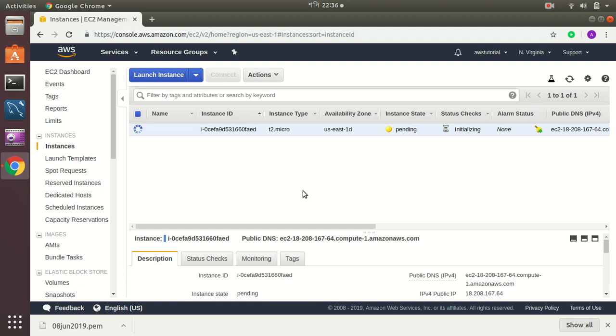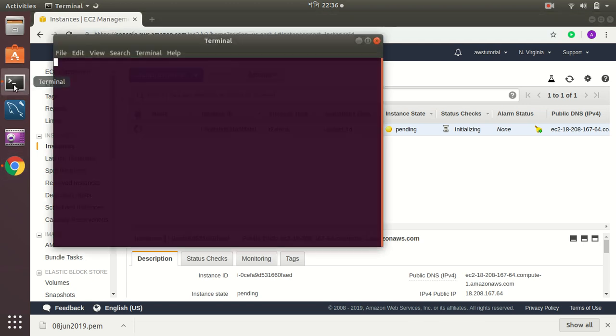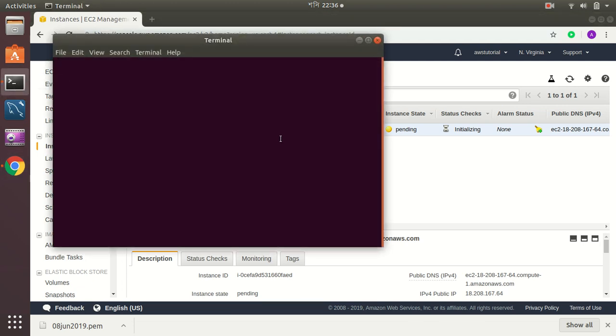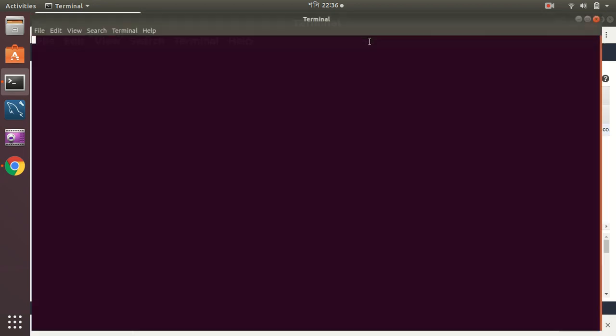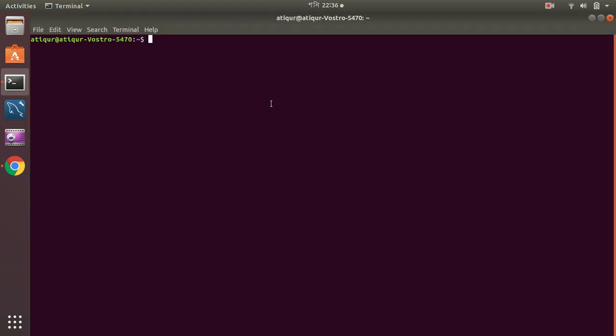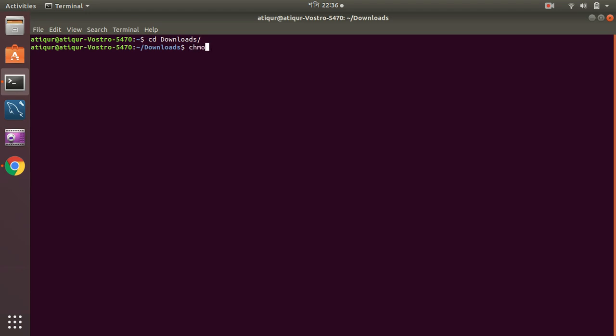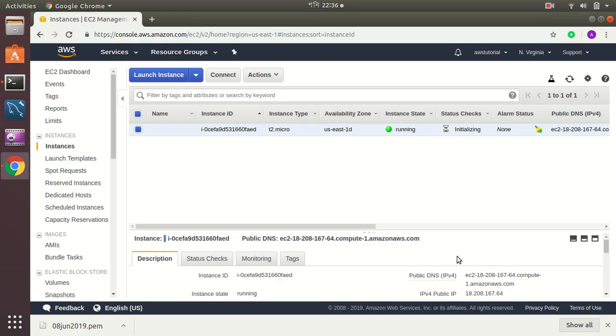Let's now connect to that instance and see how much disk space is available over there. We go to downloads. I am going to set the file permissions.